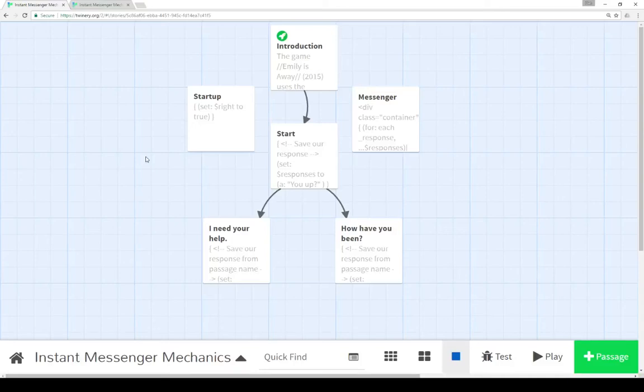Welcome to a tutorial on Twine 2.1. In this video I'm going to cover how to create instant messenger mechanics using Twine and functionality as part of Harlow 2.0.